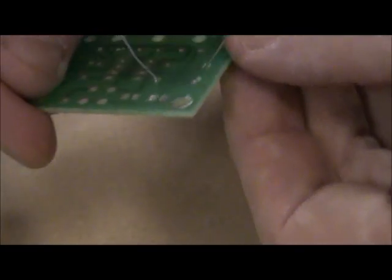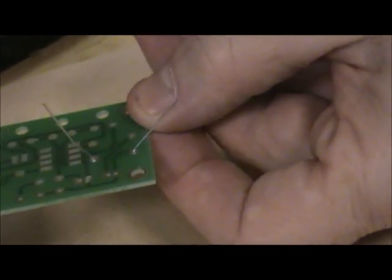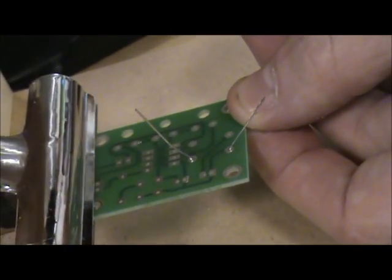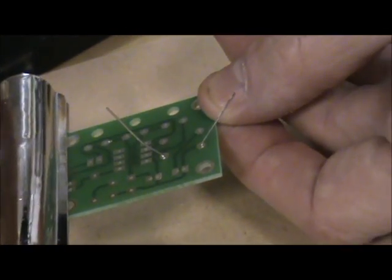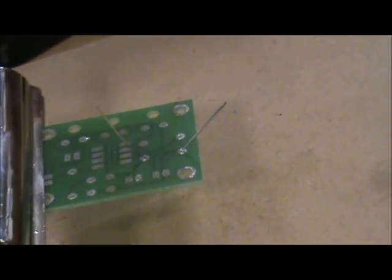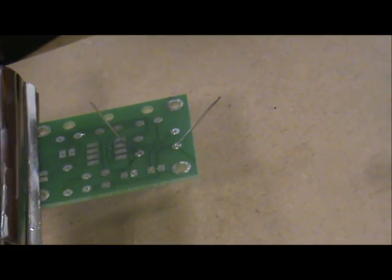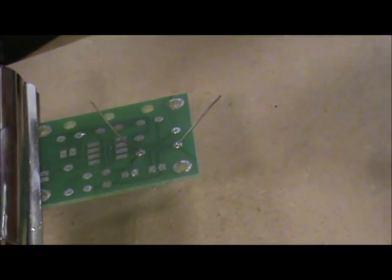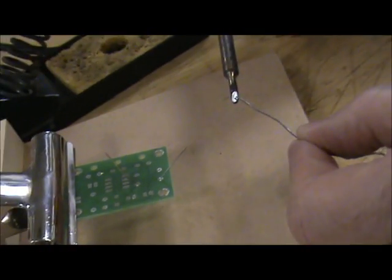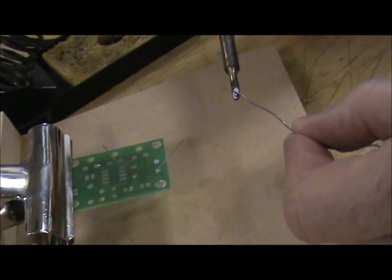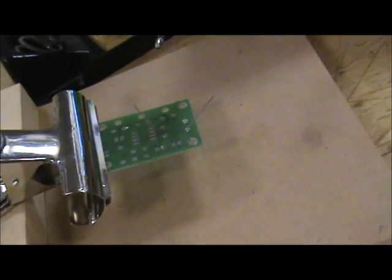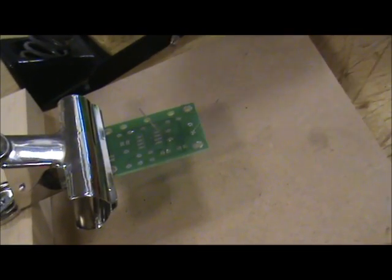I'm wearing my eye protection—that's the first thing we need to check. I'm just going to clean and tin the iron again. You don't need to do this every time, just perhaps every four or five solder joints that you do.